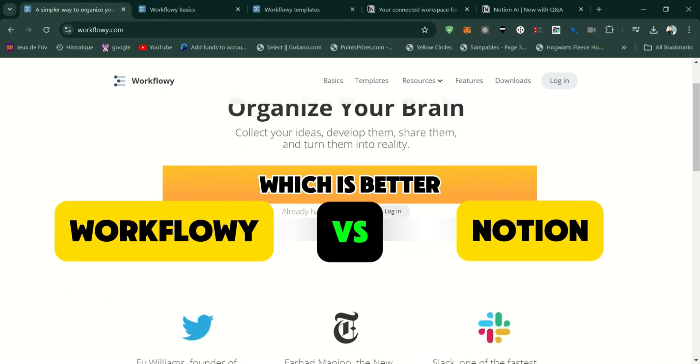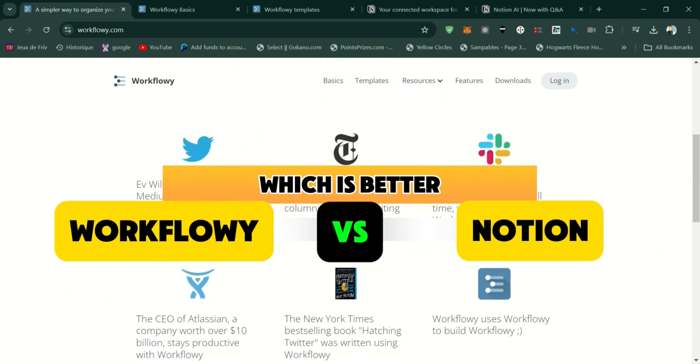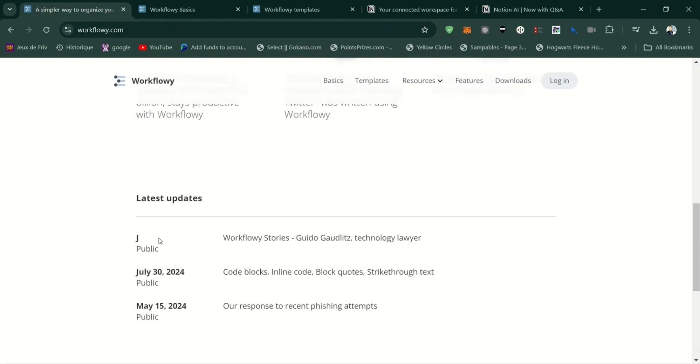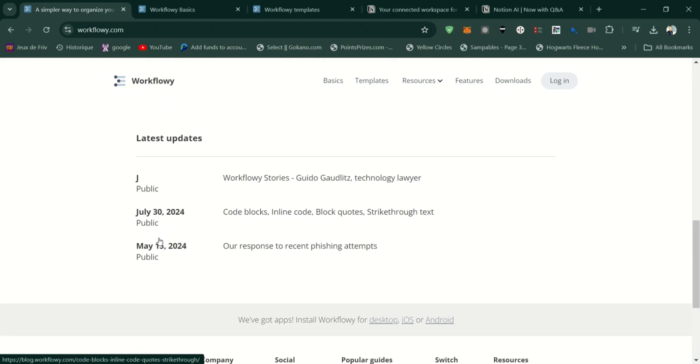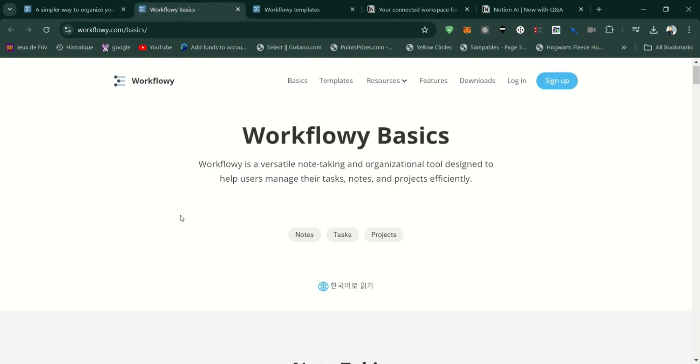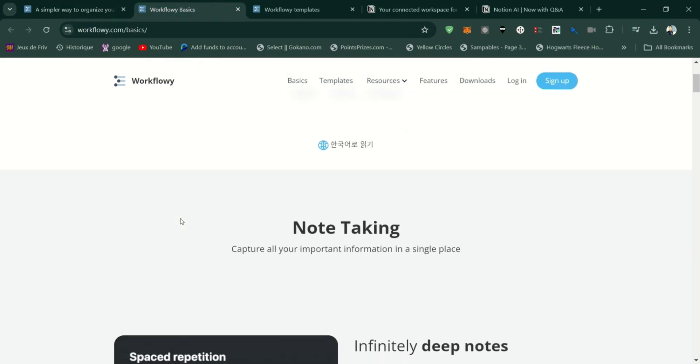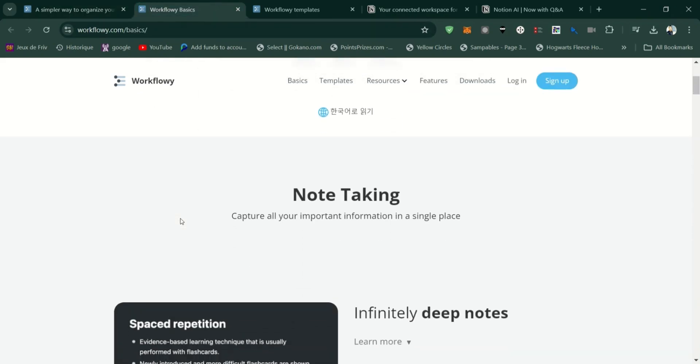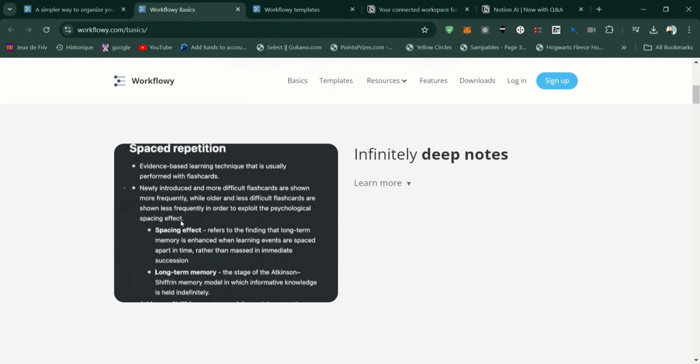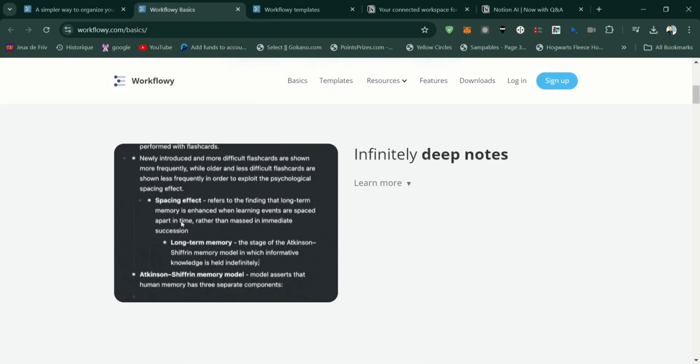Workflowy is a simple, minimalist tool designed for note-taking, outlining, and task management. It uses a bullet-point-based system, allowing you to create nested lists to organize your ideas hierarchically.